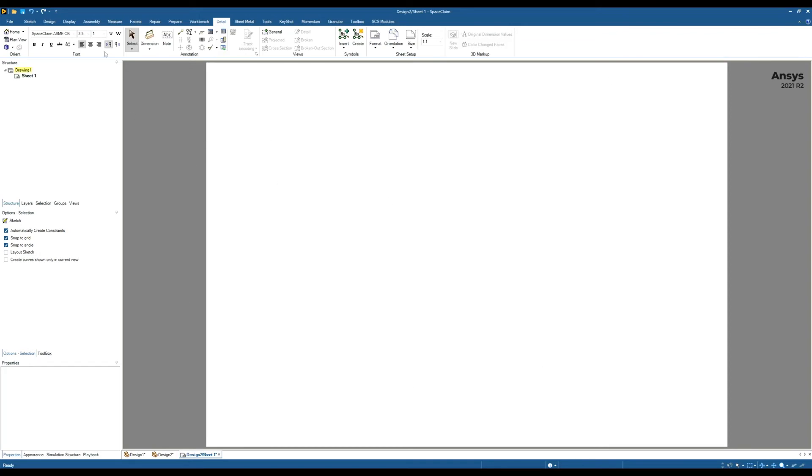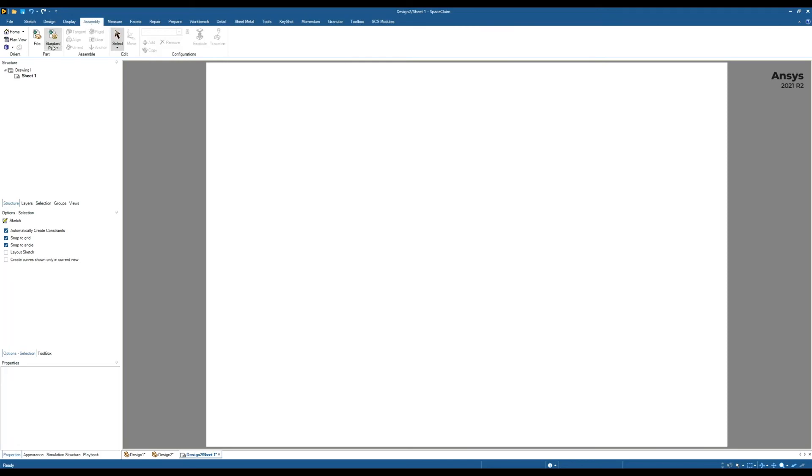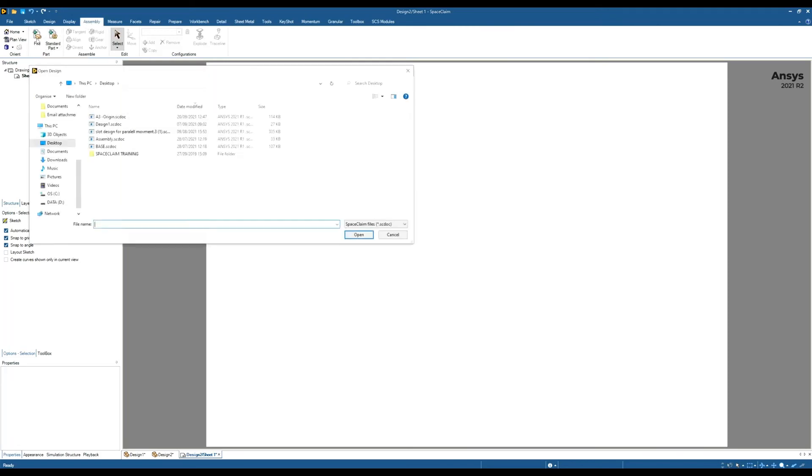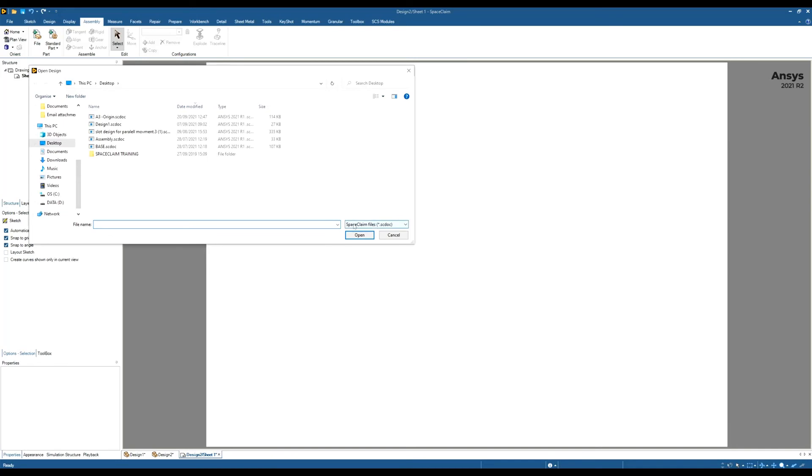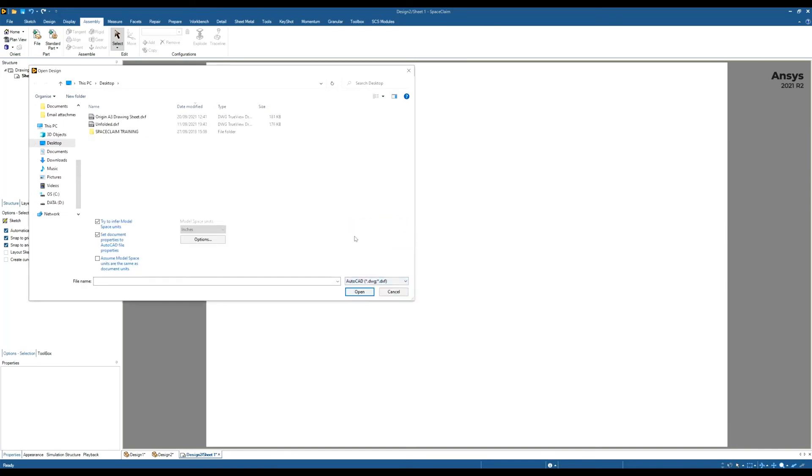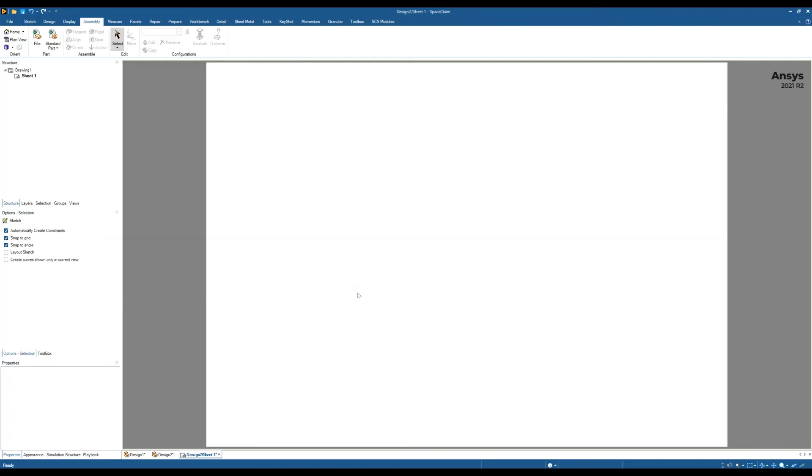And then you want to go to your assembly tab, click on insert file, and find your DXF. So you might want to first search for AutoCAD drawings. I can see there, this is my drawing sheet. Click open. And that should drop it onto that drawing.